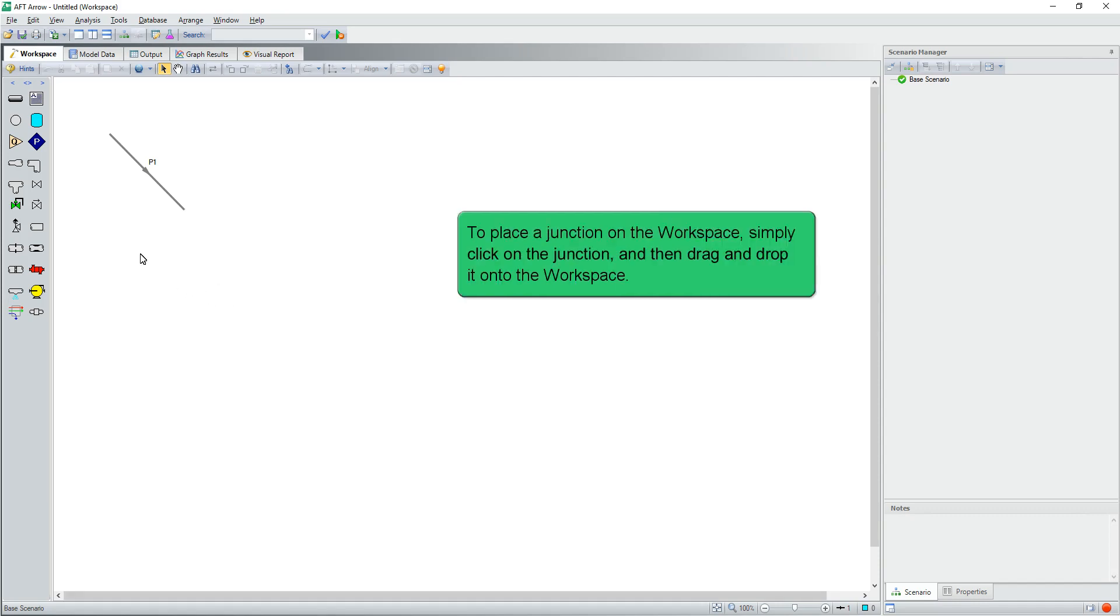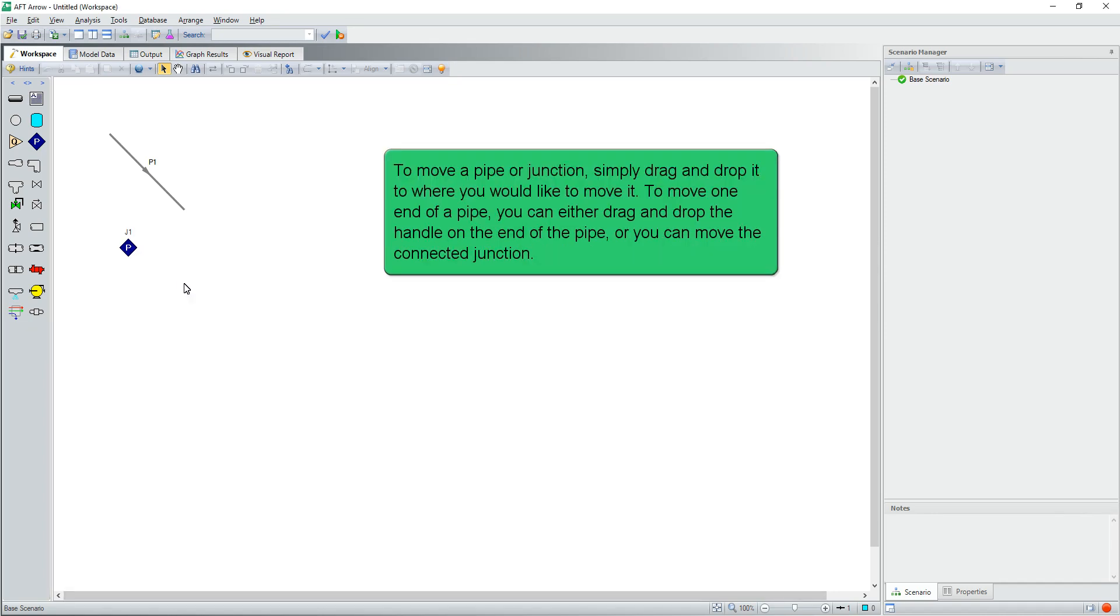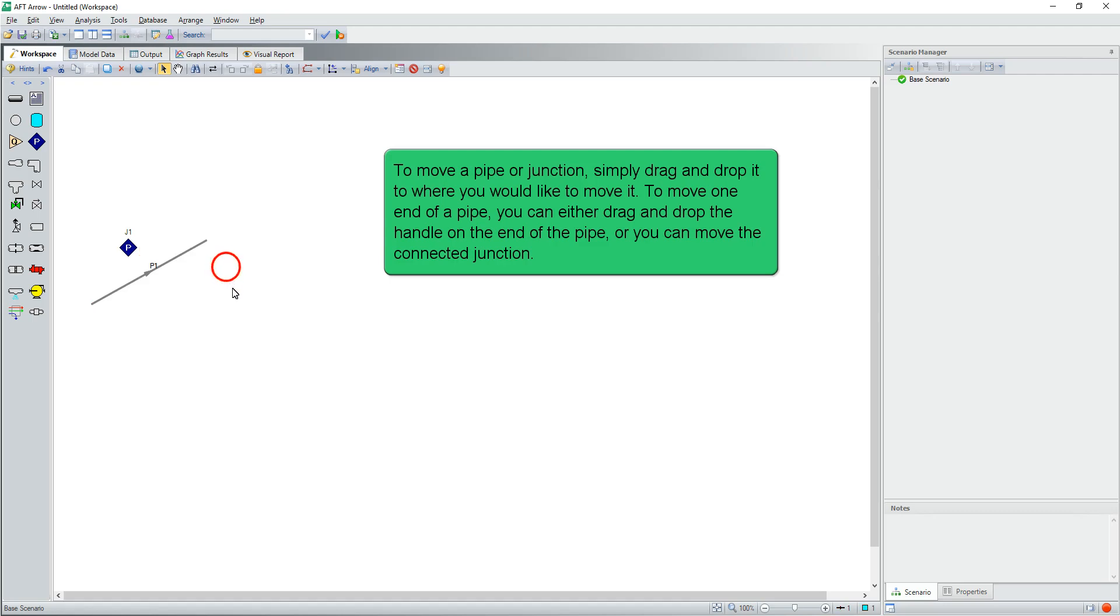To place a junction on the workspace, simply click on the junction and then drag and drop it onto the workspace. To move a pipe or junction, simply drag and drop it to where you would like to move it. To move one end of a pipe, you can either drag and drop the handle on the end of the pipe, or you can move the connected junction.